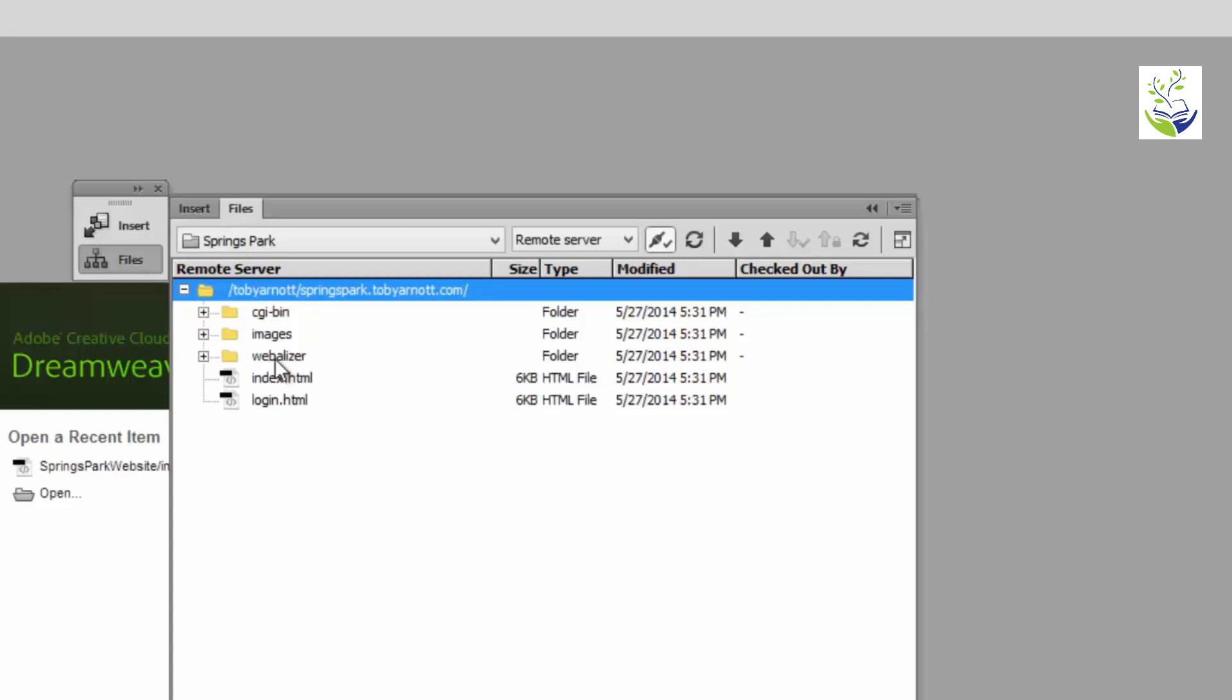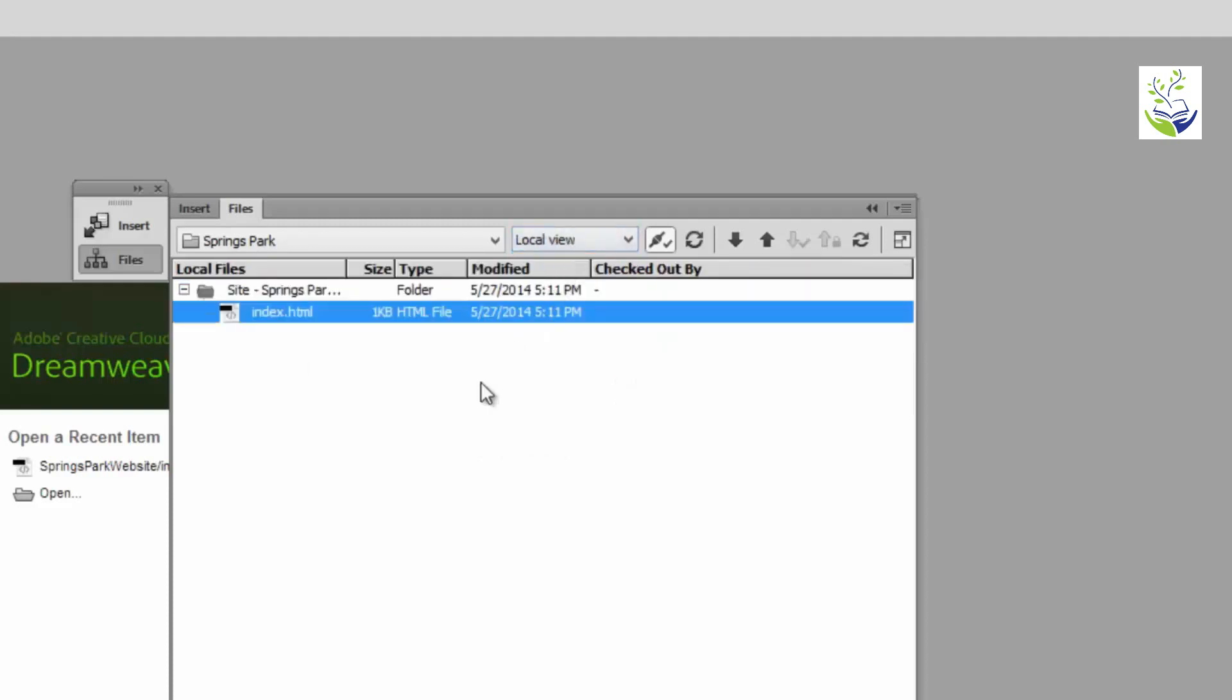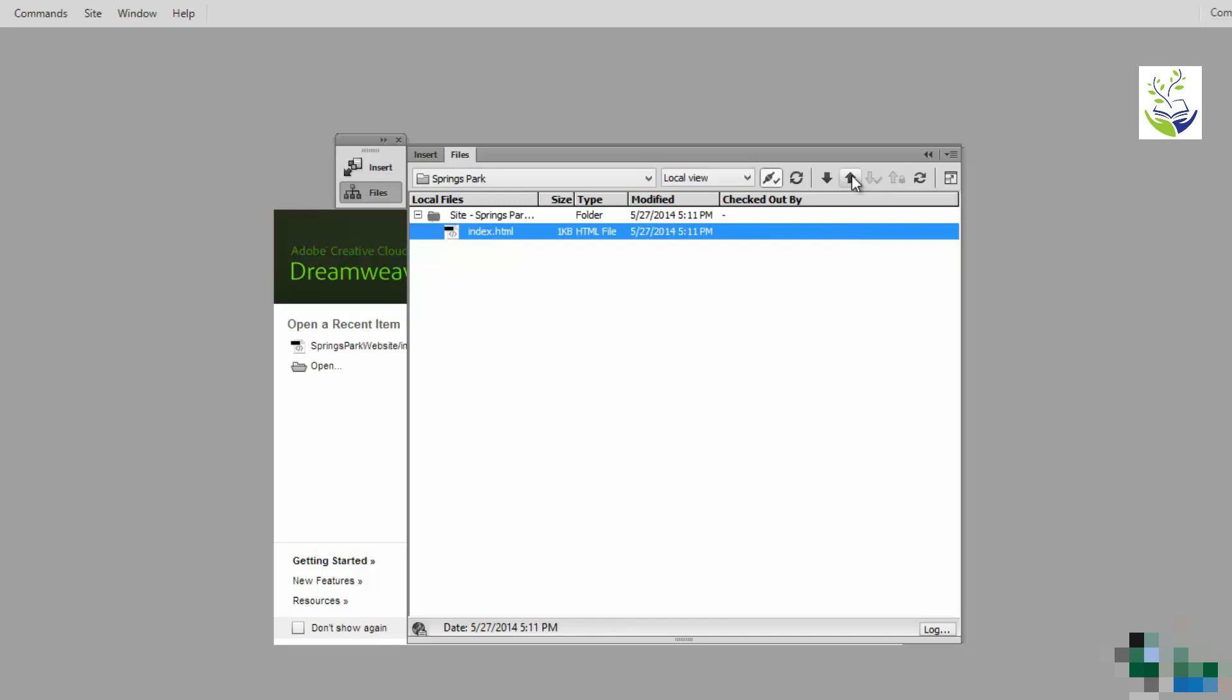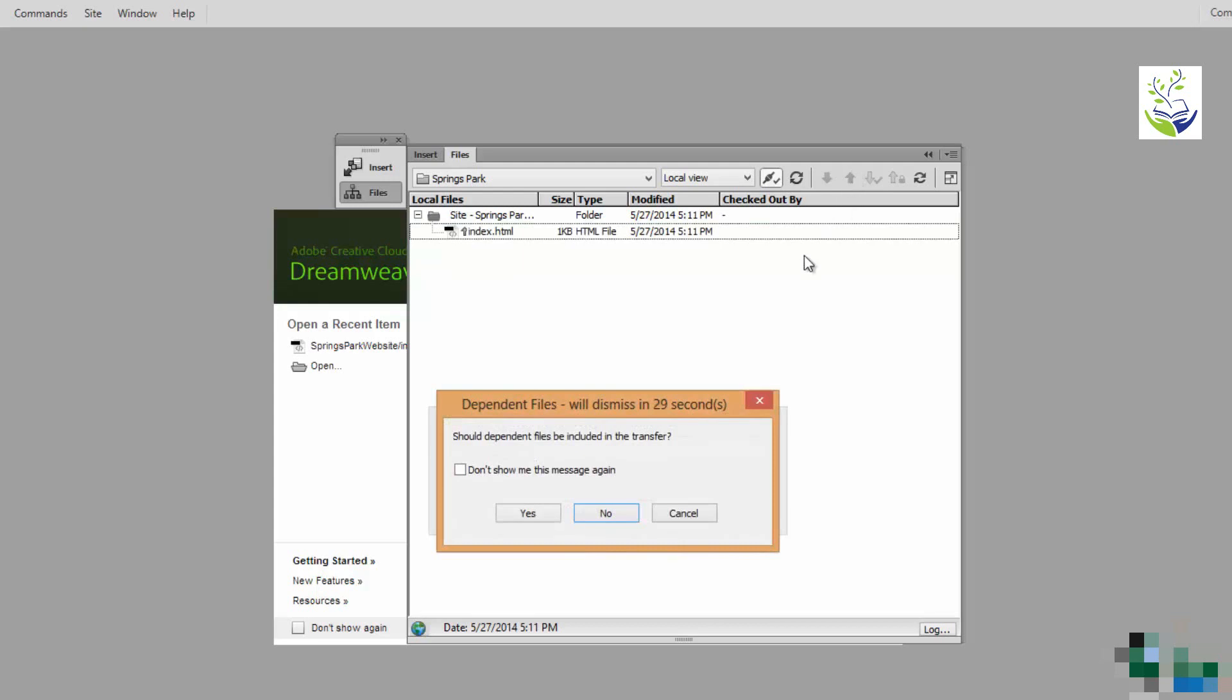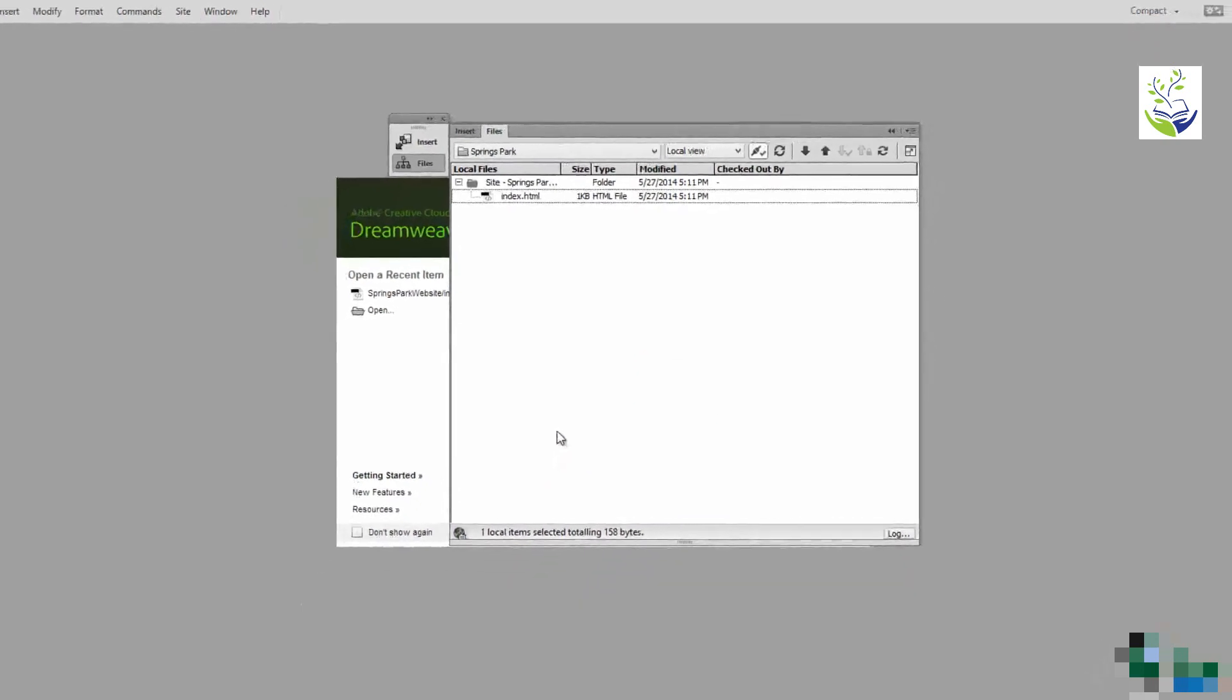Now what I'm going to do very simply here just to get us started I'm going to switch back to Local View. I'm going to make sure index.html is selected. That's my index.html and I'm going to upload it to the Remote Server. It will replace the index.html that is there now. Now if I hover over that up pointing arrow it says put files to Remote Server NuNet. What I'm going to do is click on that. There's a question there about dependent files. I'll explain that later. For the moment click on Yes. What it's now done is to upload that single file to the remote server.